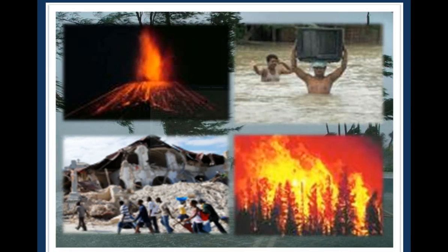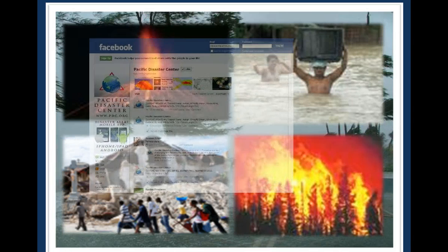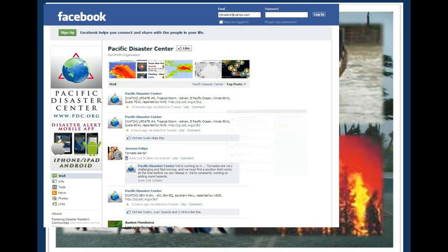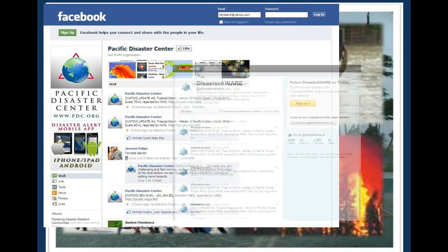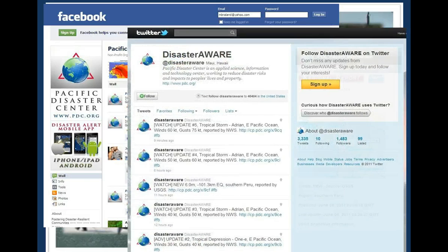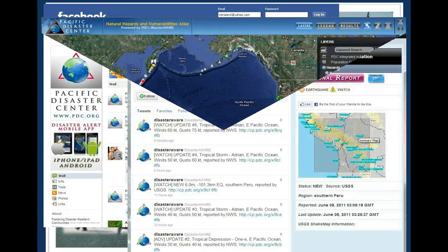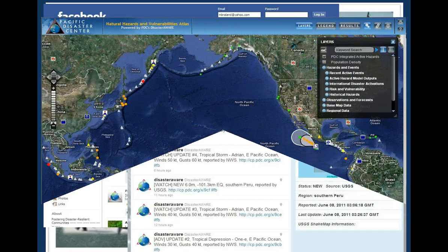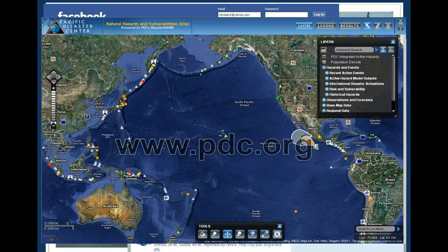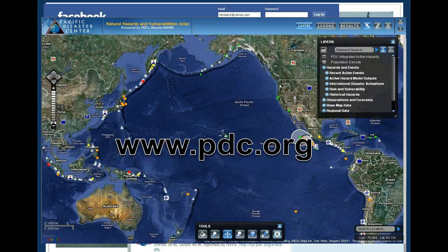One of the ways in which we do this is by providing a multi-hazard early warning platform called Disaster Aware. Disaster Aware is PDC's flagship product used to monitor information feeds from reliable meteorological and geological agencies across the world to provide accurate, near-real-time reporting of potential and active hazards. This information is provided to the public and practitioners for situational awareness, decision support, and information exchange through a host of tools.